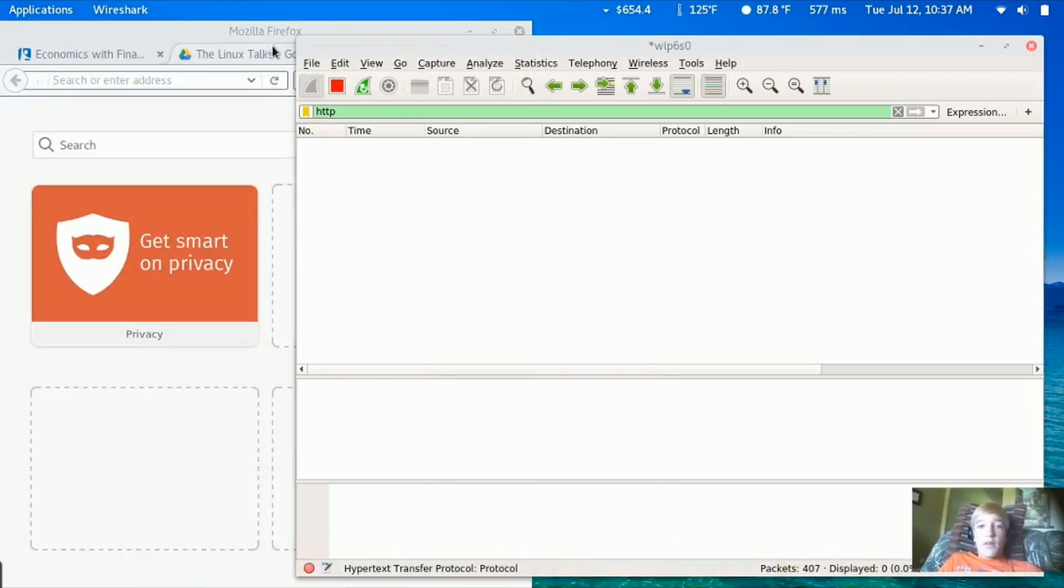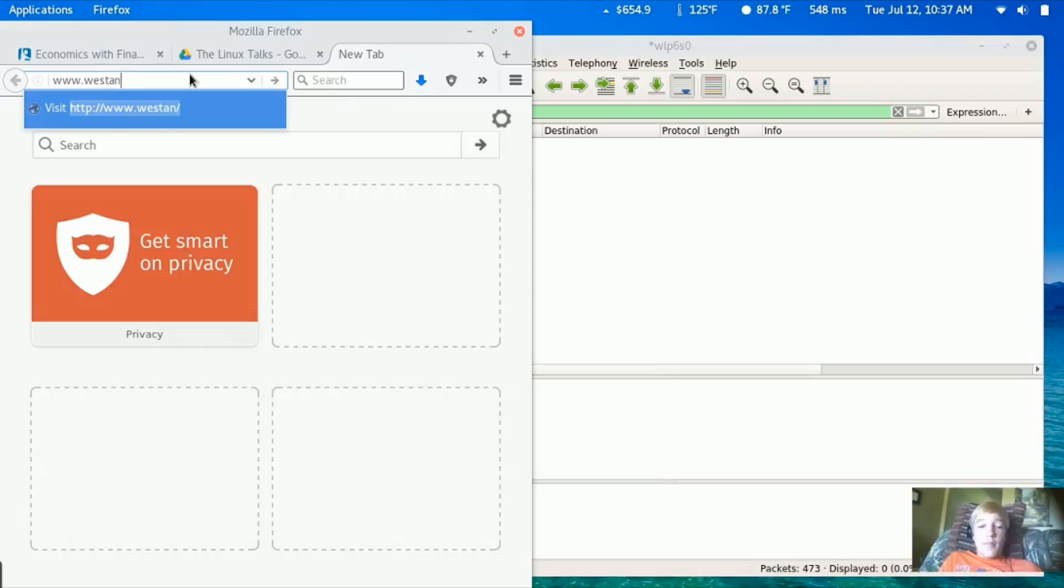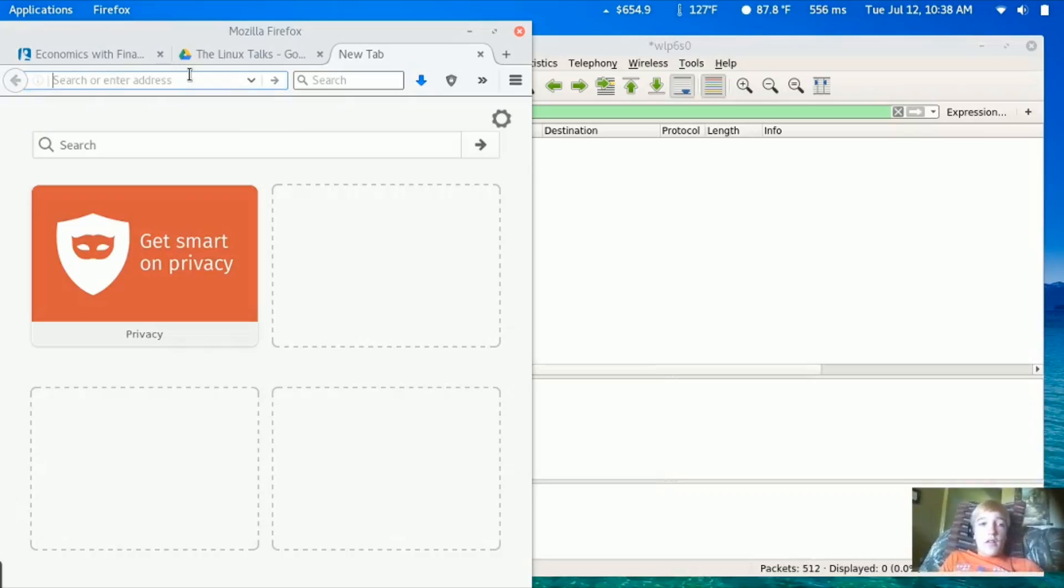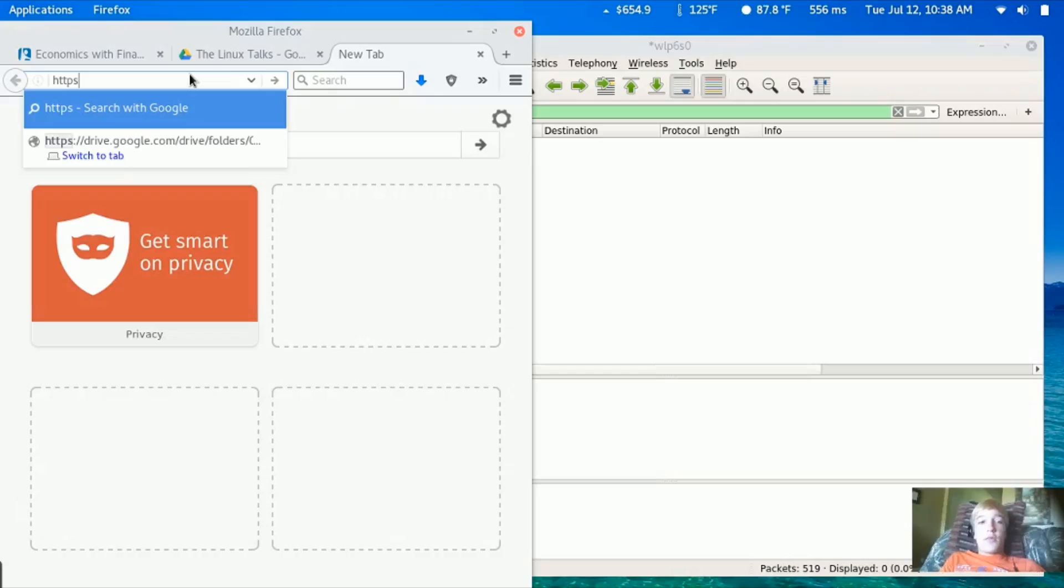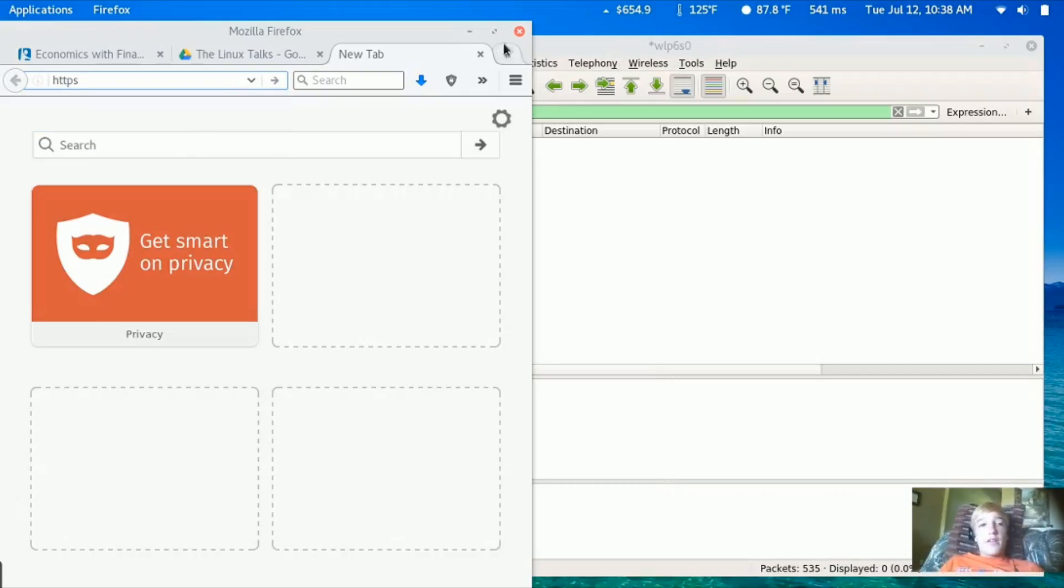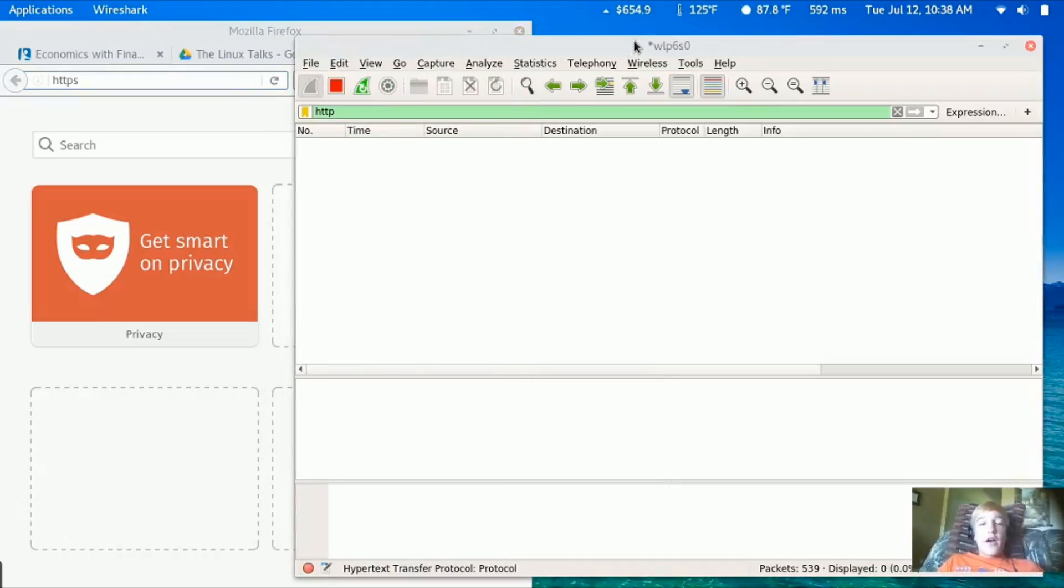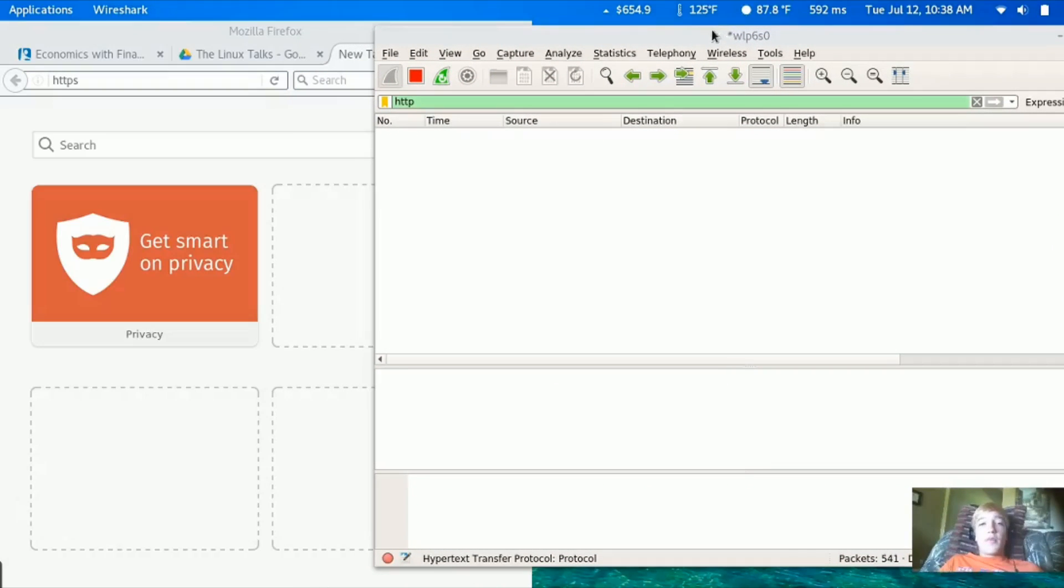We're going to visit an HTTP website. Before we do that, you might ask what's the difference between HTTP and HTTPS. HTTP is just regularly requesting to go to a website and doing regular stuff on a website, and it's not encrypted.